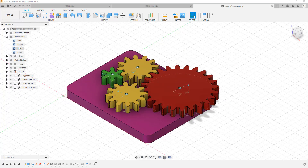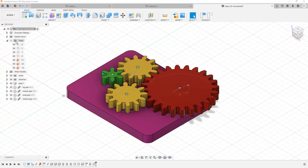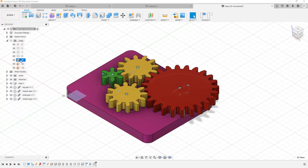All these named views allow us to see our model from different points of view. And then we have the Origin. The origin allows us to see the beginning point of the various axes and planes that we have in this modeling. So we have the O, which represents the zero origin, and then the X origin, the Y origin, the Z origin, and we can also find the origin of the various planes that we are going to be drawing on.